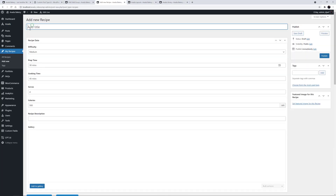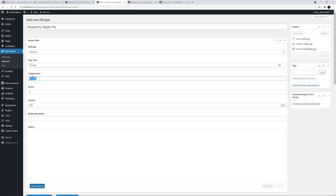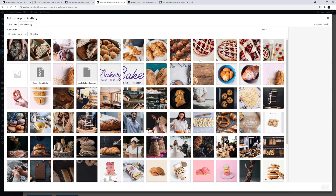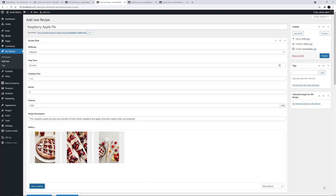Let's call this one Raspberry Apple Pie. As we can see here at the top, we have our new custom fields populated with their defaults, so I'll just adjust these for this recipe. Let's say it's Medium Difficulty, with a prep time of 30 minutes, and a cooking time of 1 hour, 8 serves, and 1200 cals. You can use the Back or Front End Builder for the recipe content, but the actual custom fields will only display in the Back End Builder, so I'm just working in that. I'll also add my recipe description in here, and I'll add a few images to this gallery for this recipe. I'll click on Add to Gallery, Library, and choose these 3 images here, and add them in.